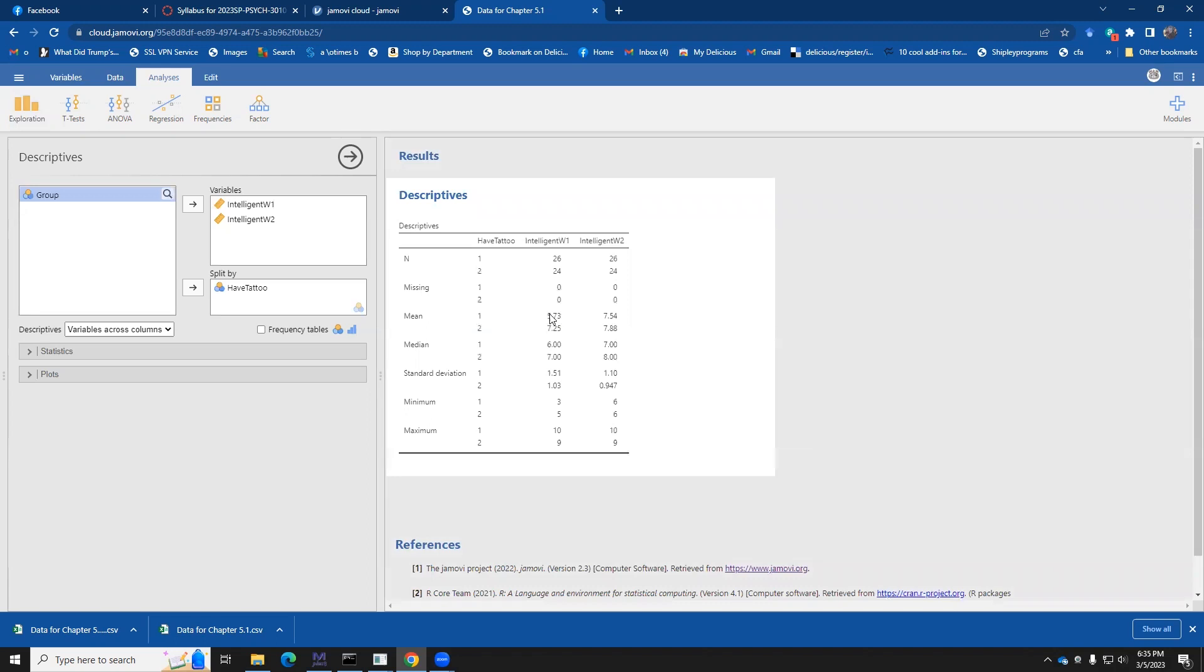At time one, we can see the time one scores for the people with the tattoo are 5.7. And the people without a tattoo is 7.25. Maybe that's a difference. At time two, gosh, those means are a lot closer together. Maybe when we run t-tests, we're going to get different answers depending on whether we use the wave one or wave two data. And the standard deviations 1.5 and 1.0 look kind of kind of close to each other, probably good enough. And the same song second verse for the wave two data.